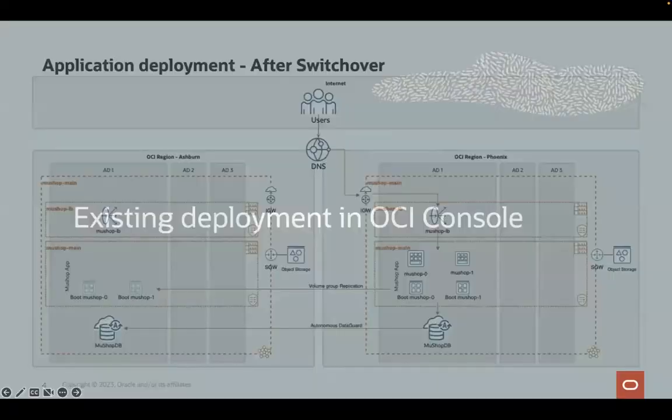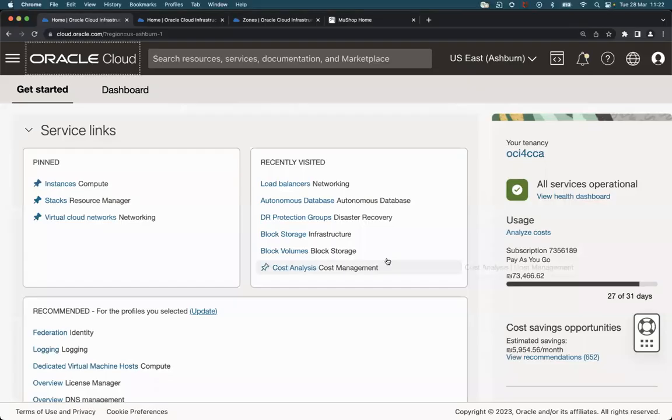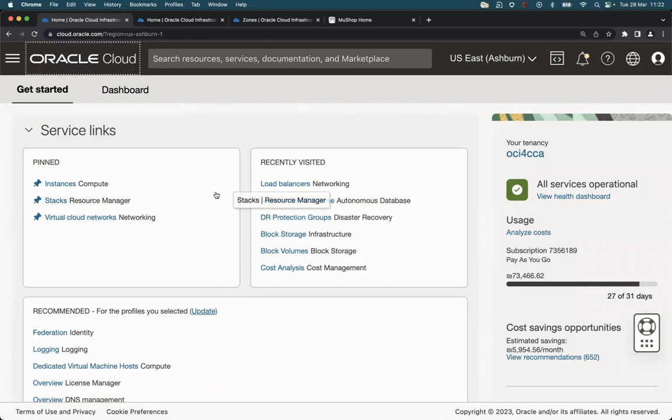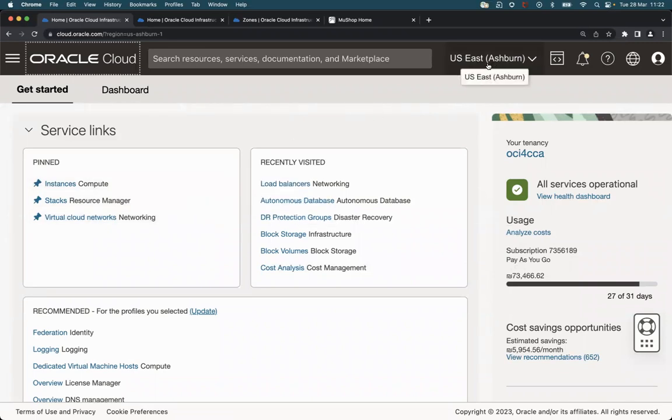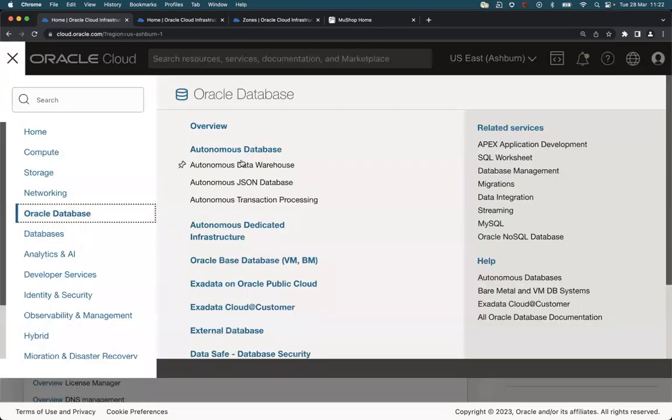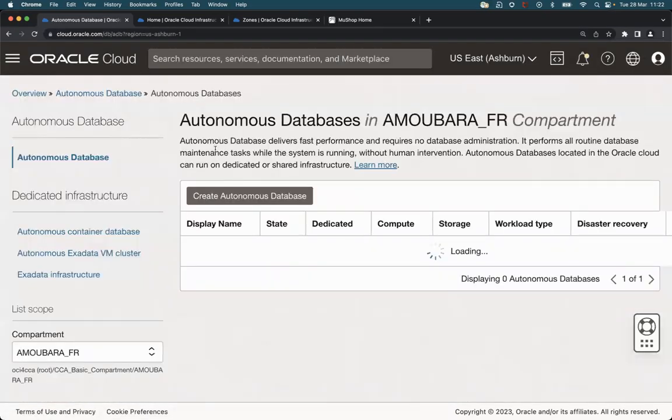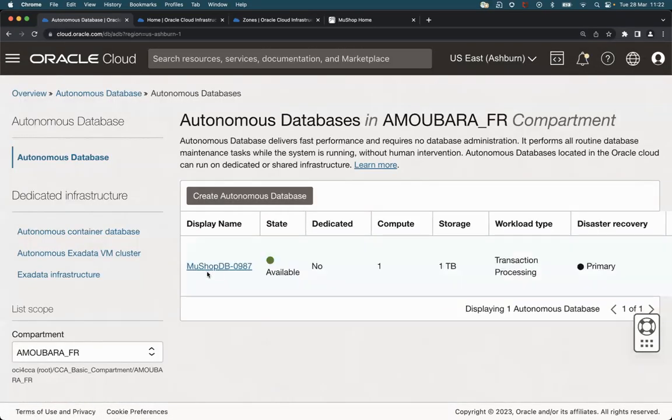So let's move now to the OCI console and see how the application is really deployed. In this window we are in the Ashburn region. So let's go to the autonomous database and check this autonomous database.